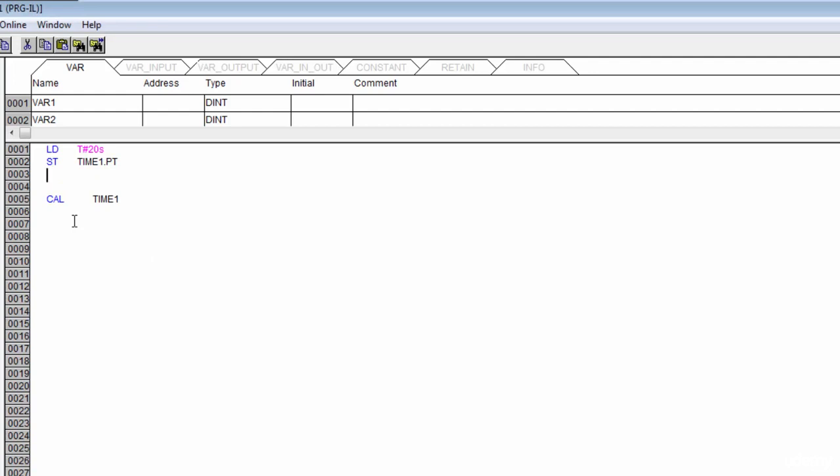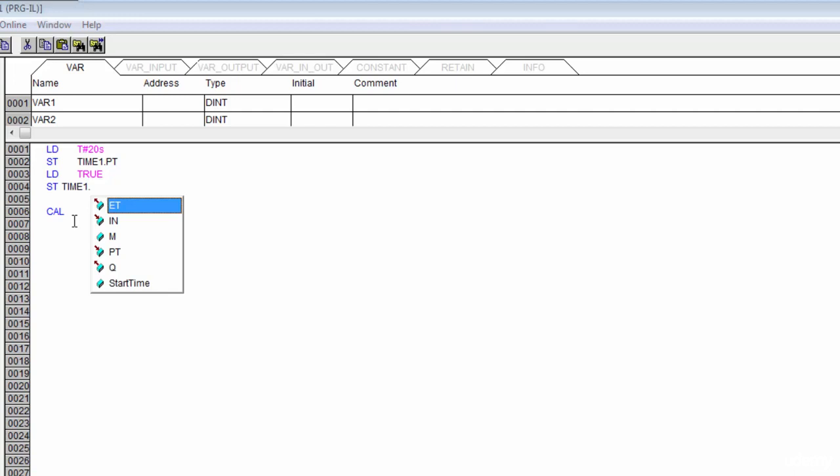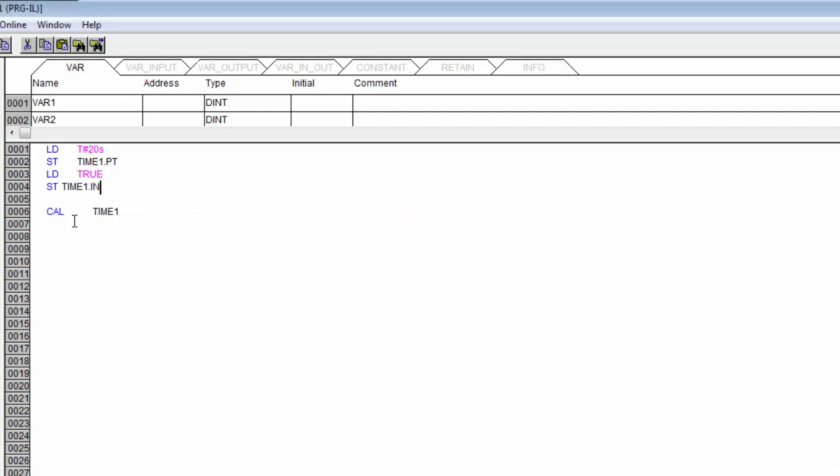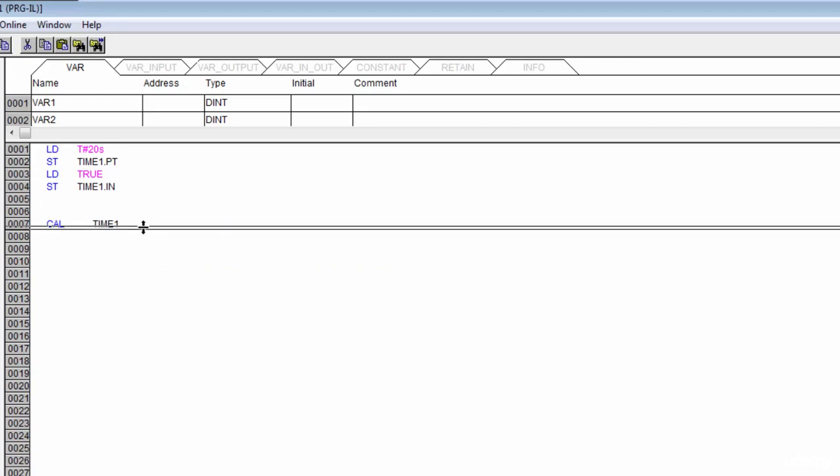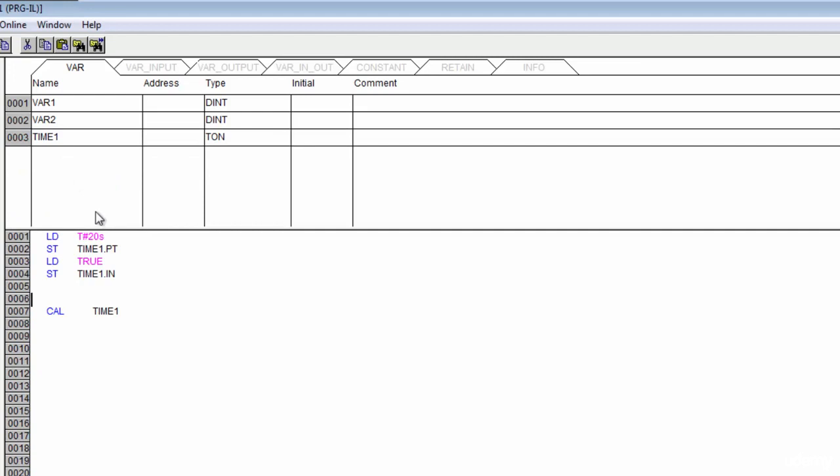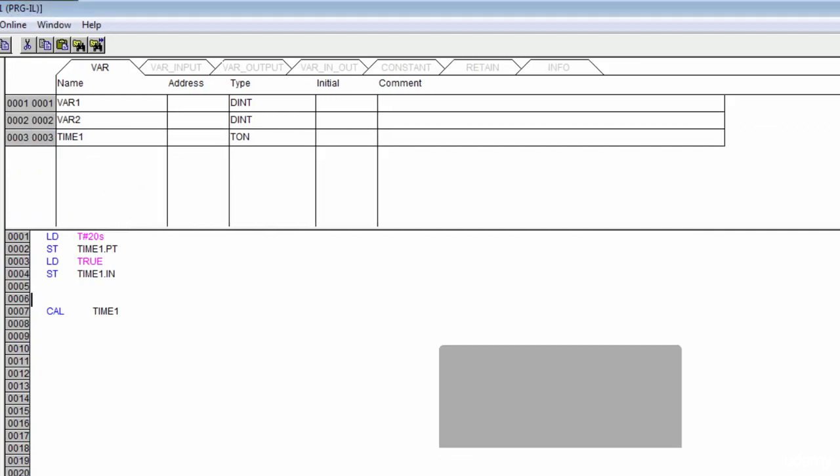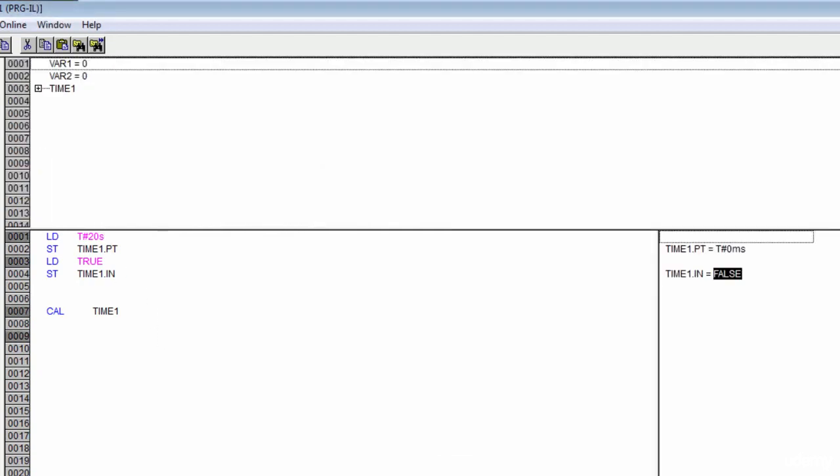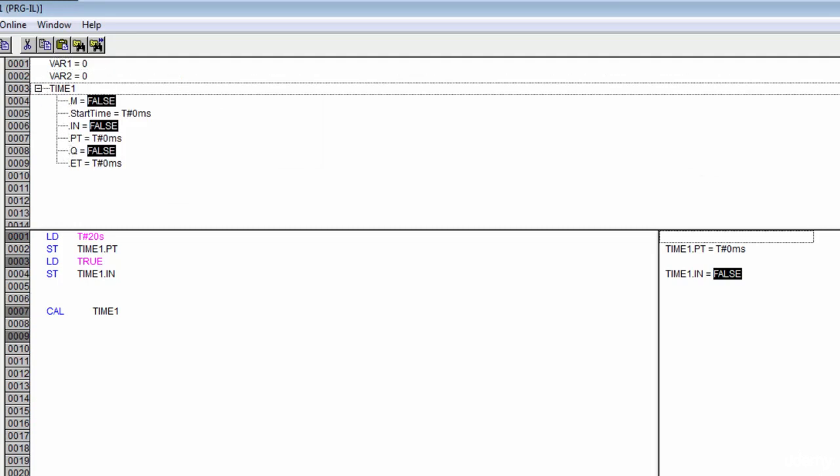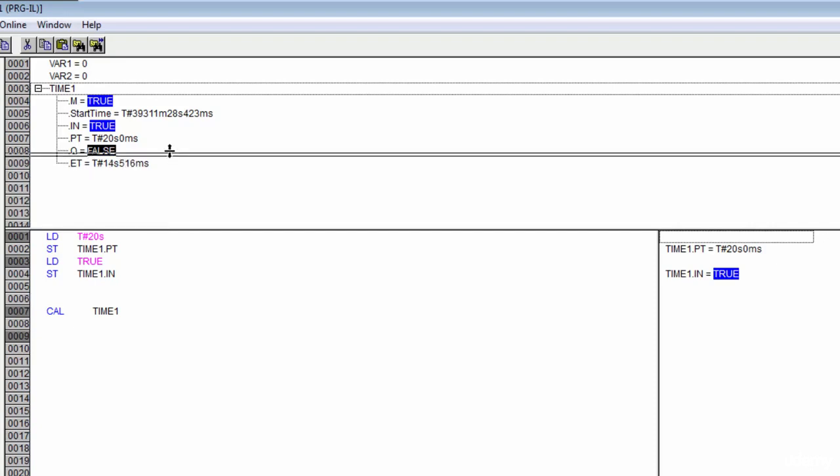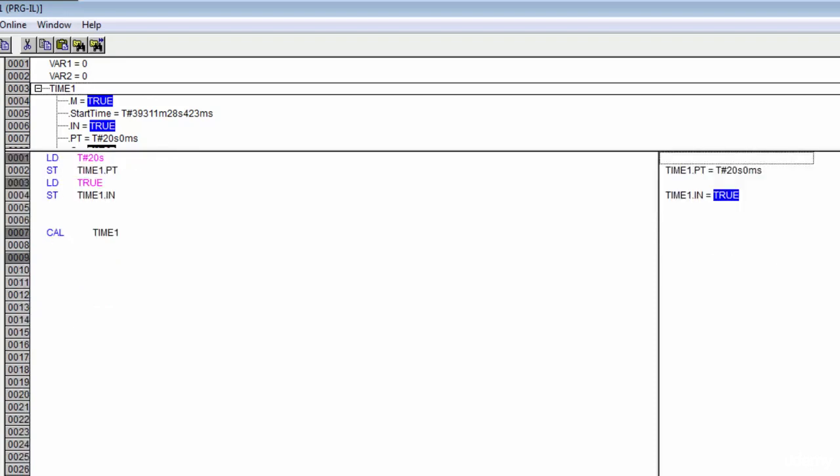And then I can go ahead and load true. So now I've got the value true loaded. That's a Boolean. And I can store that into time one dot in. And just like that, I've got a timer which we should be able to watch timing out. So let's put this thing online. I'm going to expand that before I run. And there we go. So we've created a timer in an instruction list and we've got that thing running. So that's what it takes. It's a little strange, but it's about to get stranger. Don't worry.